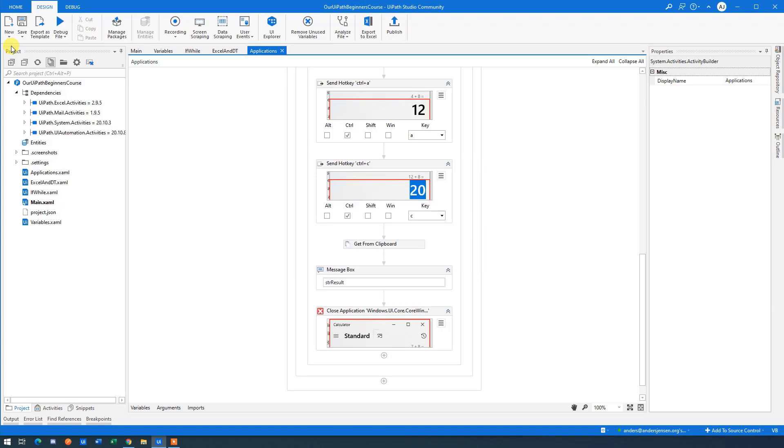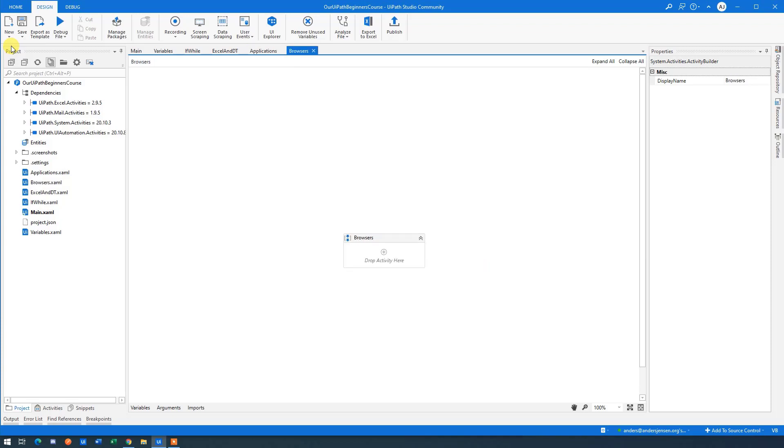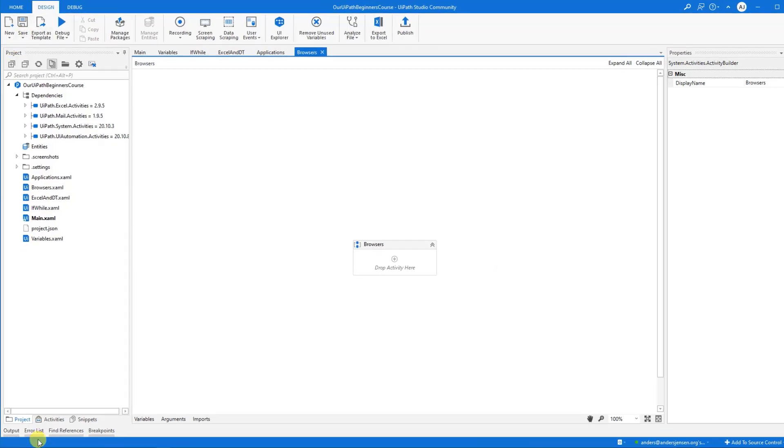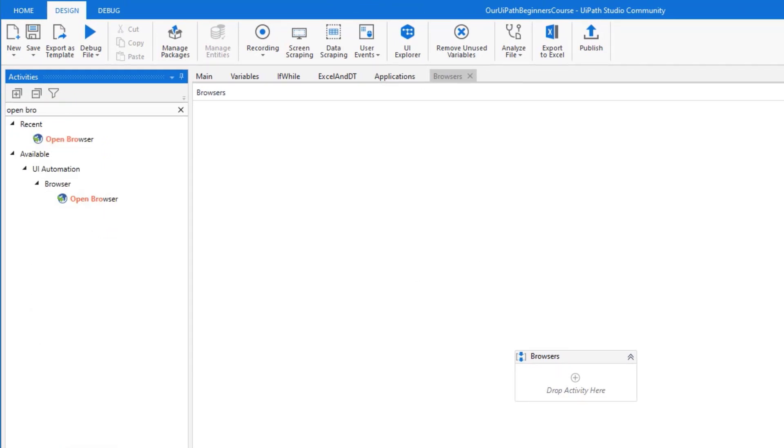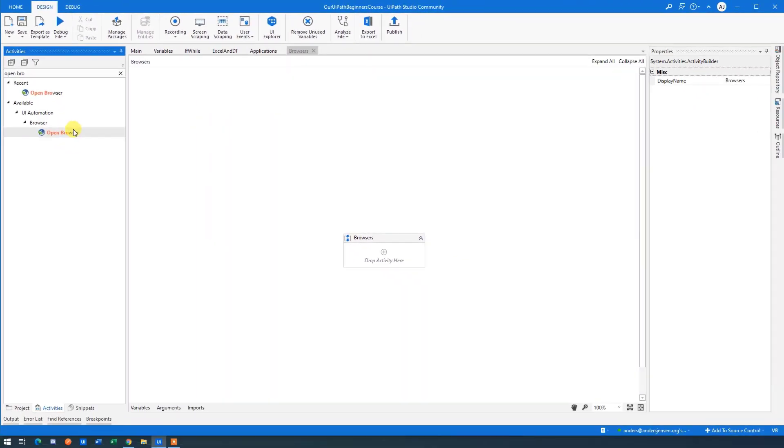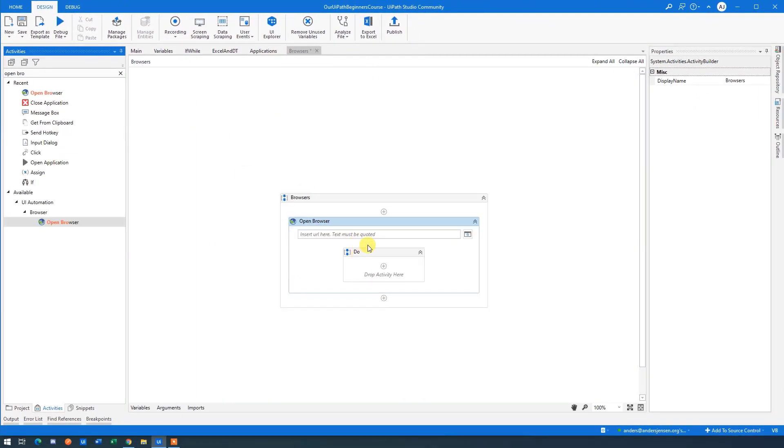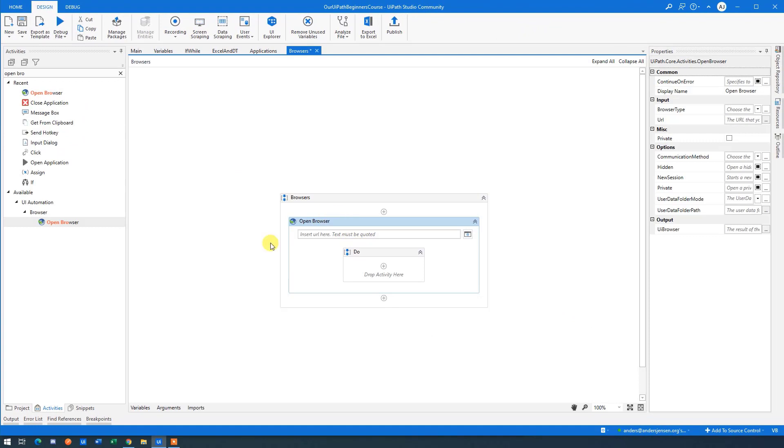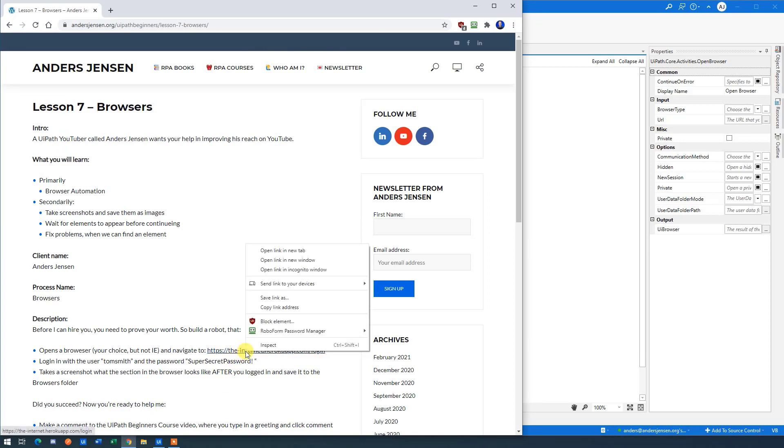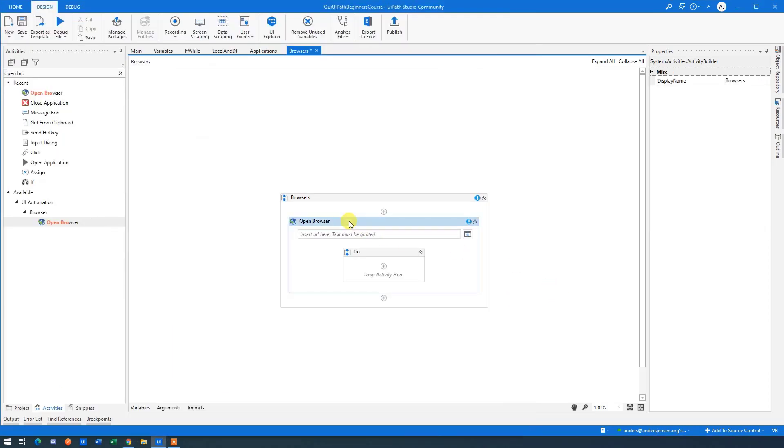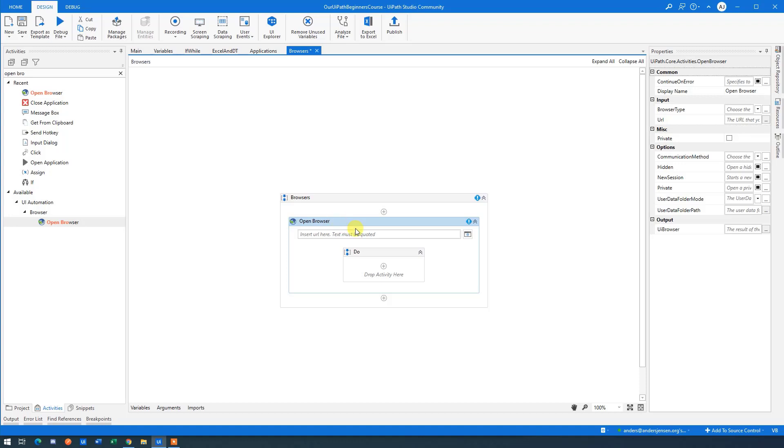The first thing that I'll need to do is to open up a browser. So open browser here and drag it in. I'll need to use a URL. And the URL, it was just this one here. So I'll right click in the lesson and I click copy link address. Go back to UiPath.